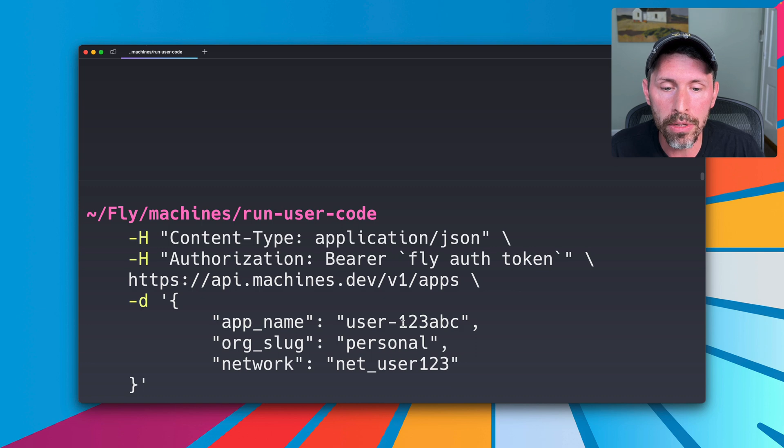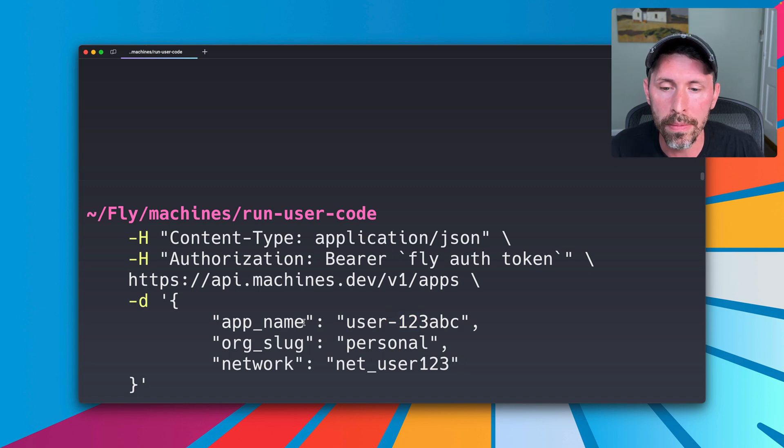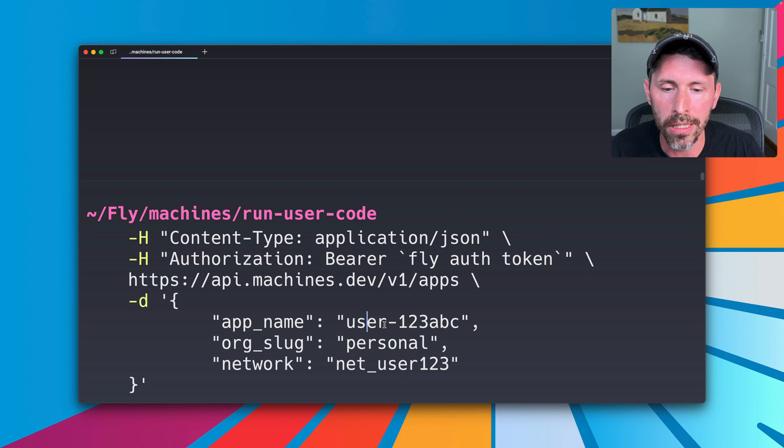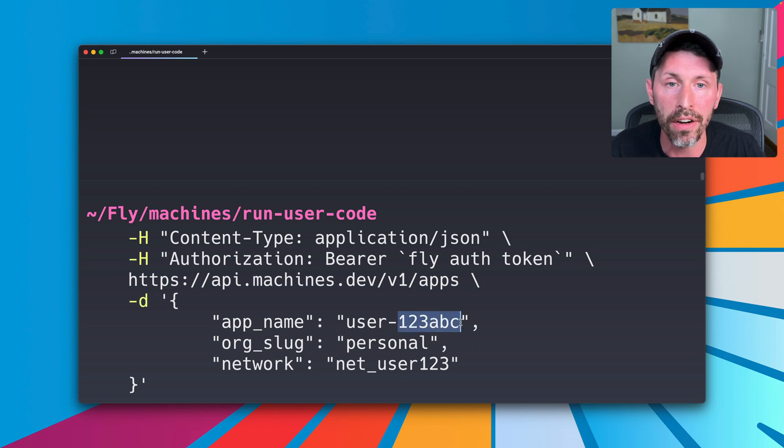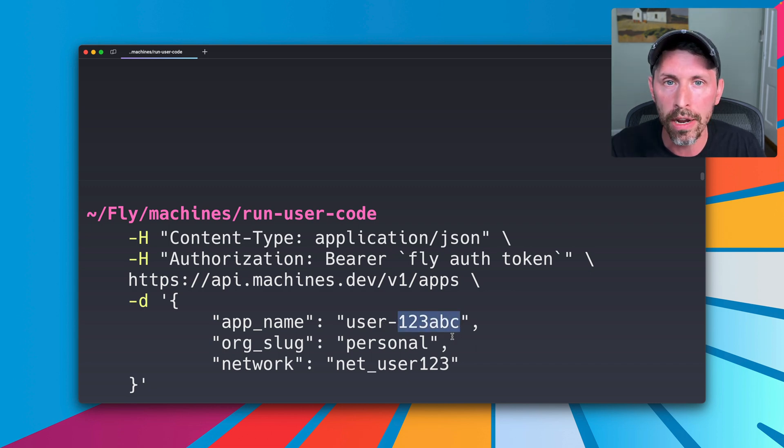You can name it whatever you want. I usually name it something related to the app name. And because we're naming apps after our users, I typically will do something like user-dash-in some identifier for that user, that customer, whatever your model is for your business.